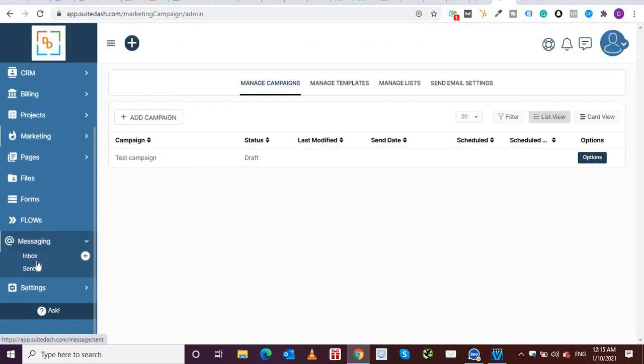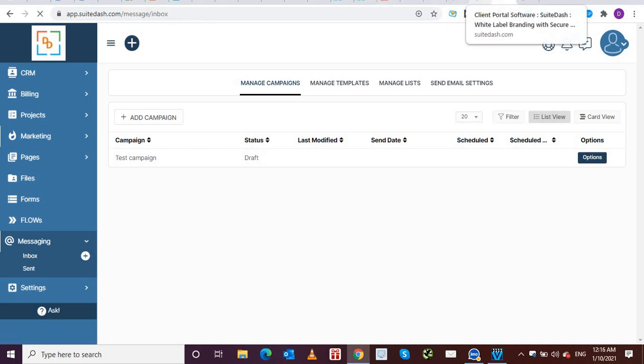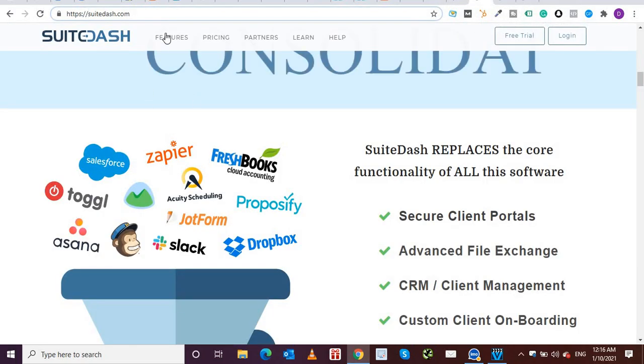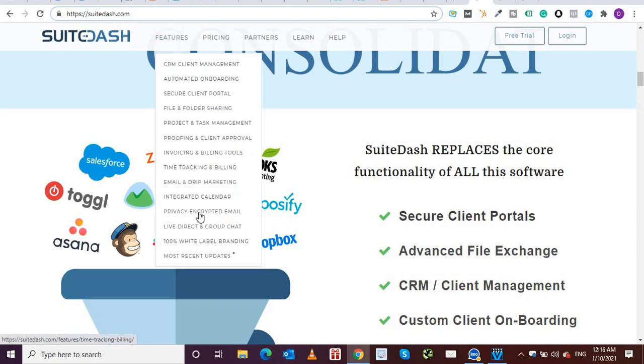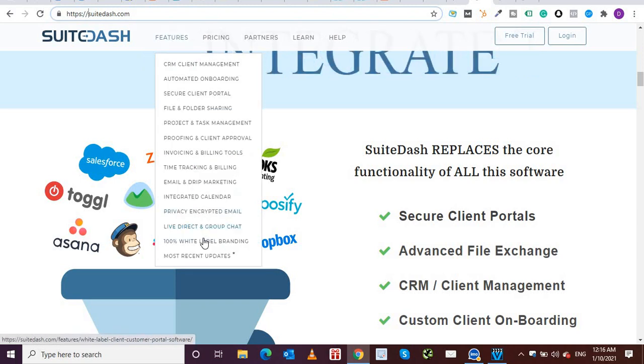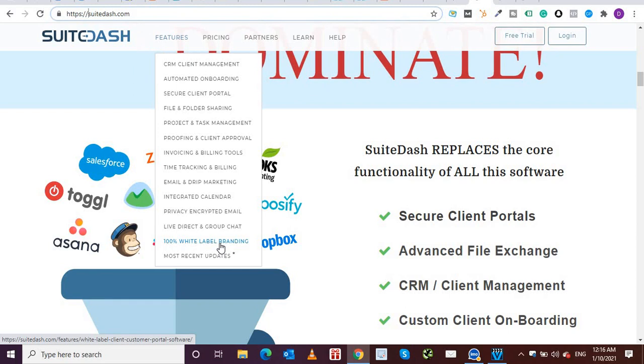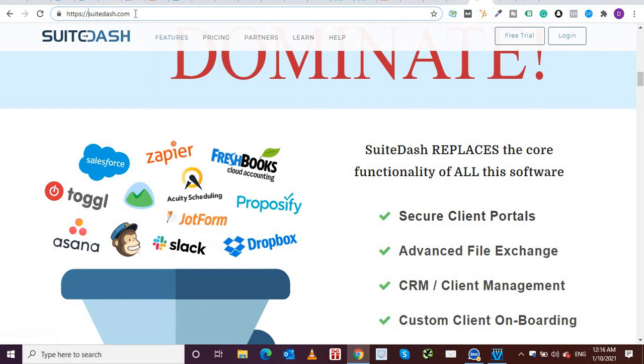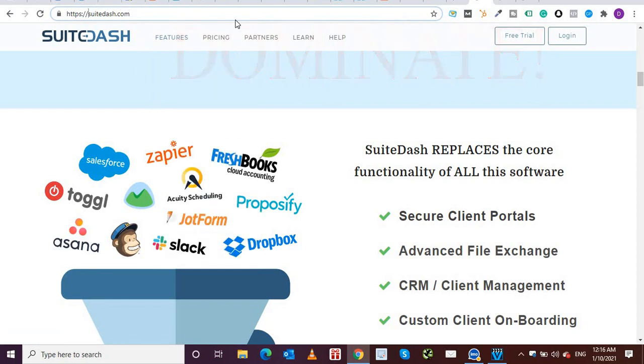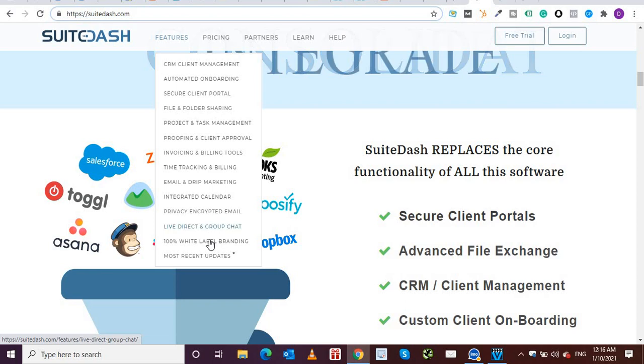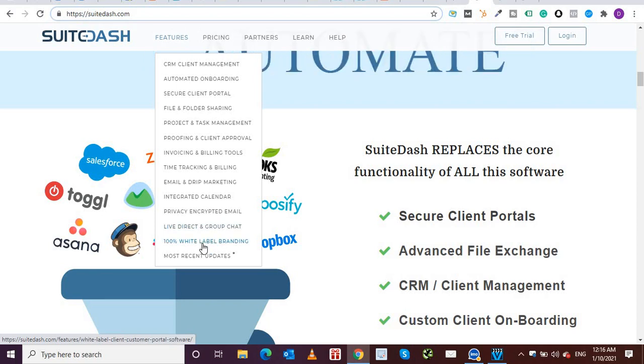And then you have live direct and group chat, again a very good functionality. If I come to messaging, then there's an inbox over here, wherein you can send messages, one on one, a new message you can from here. So again, very handy functionality, and 100% white label branding. So again, like I said, you can have suit dash.com slash digital doorway or whatever your name of the business is. So that provides that is called white label branding.